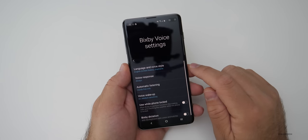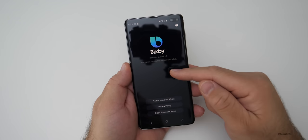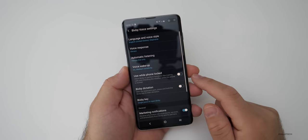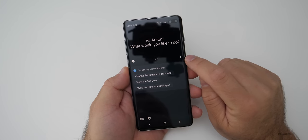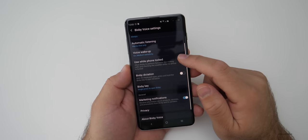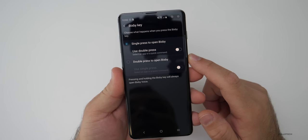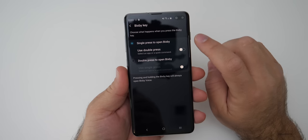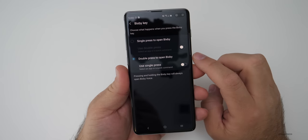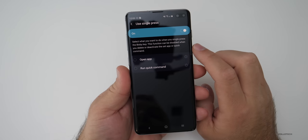Tap on the three dots, go to settings, then scroll down and go to About Bixby Voice — it will check for updates. Make sure you're on the latest version. Then go back, click the Bixby button once, tap the three dots, go to settings, and scroll down to Bixby key settings. You'll see it says single press to open Bixby — change that to use double press to open Bixby, so you can use a single press for something else. Now you can either run a quick command or open an app.